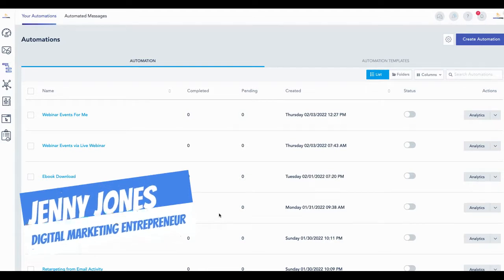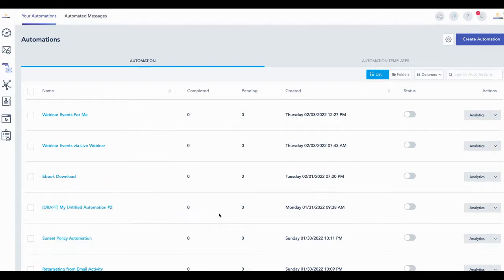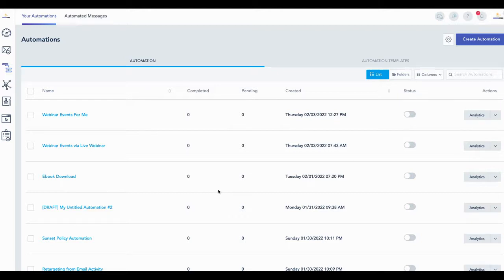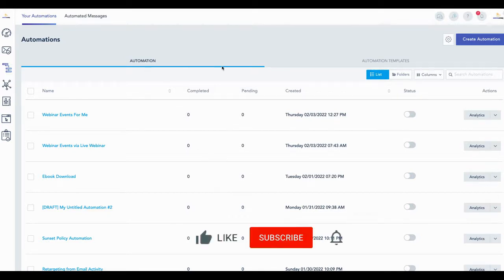Step two is setting up your automation templates and working within automations. All your automations will be here, but the best thing to do is start with an automation template.